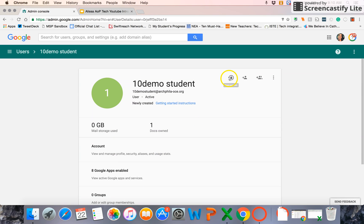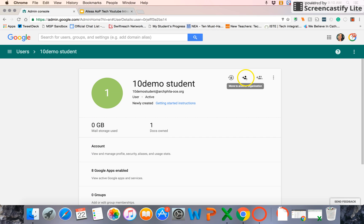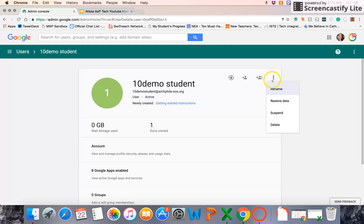I can also, again, from here, reset the password, move to another organization, which we're just going to talk about in a moment, and I can add them to a group, as well as those other options such as rename, suspend, and delete.